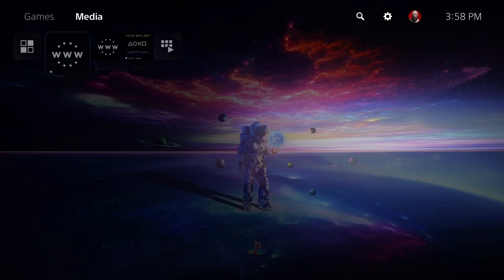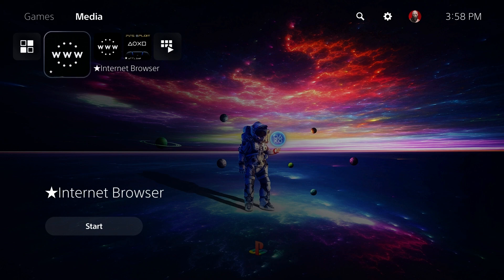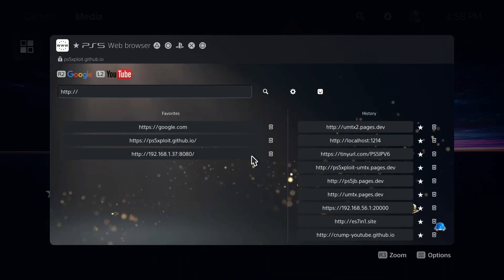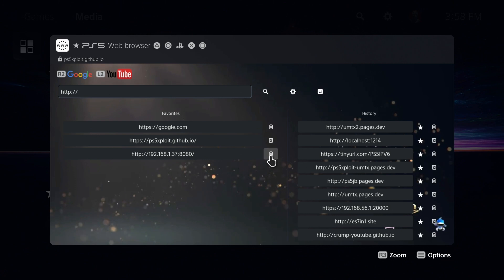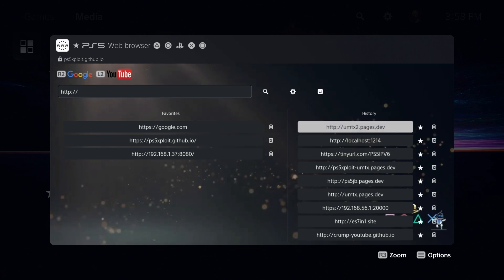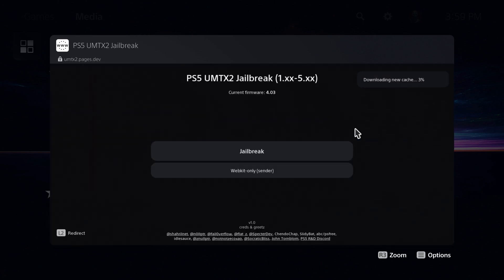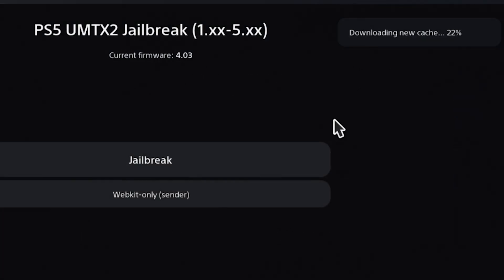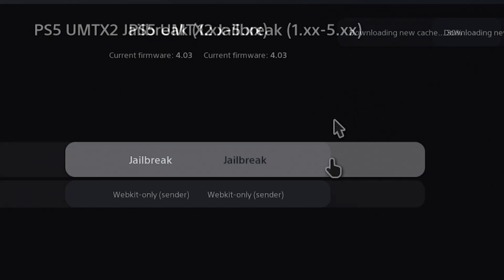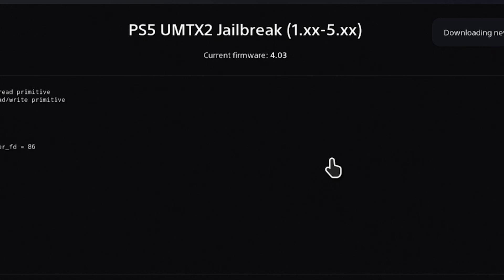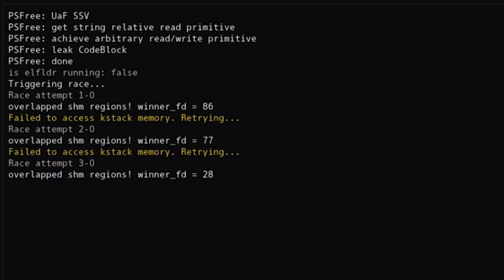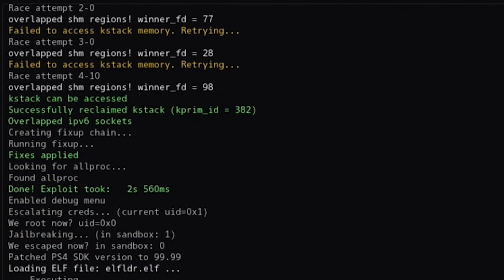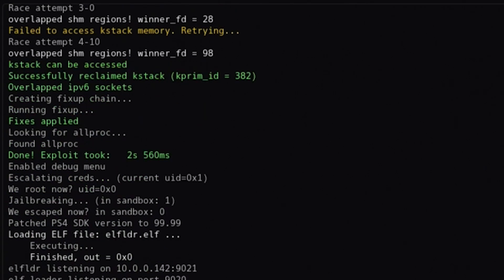Okay, so let's go ahead and get jailbroken here. I'm just going to use the internet browser that I had installed and I'm going to use the UMTX2.pages.dev because as you just saw just a few moments ago, this one has already been updated. Now, up here at the very top, you will see that it is downloading new cache. So let's let that finish. So I'm going to click right over here where it says jailbreak and let's see if we can get jailbroken.